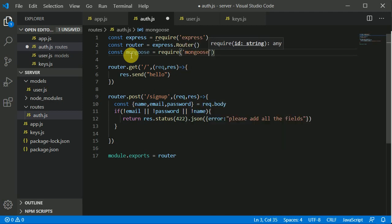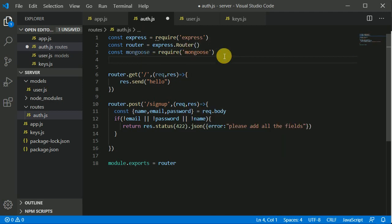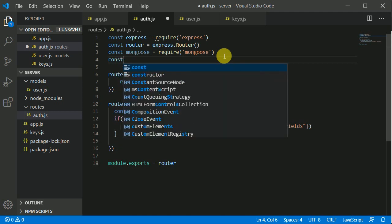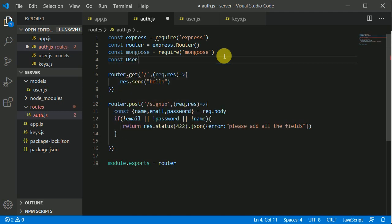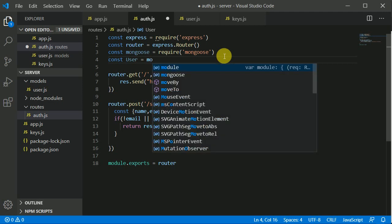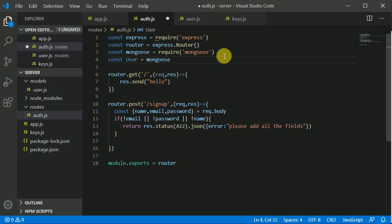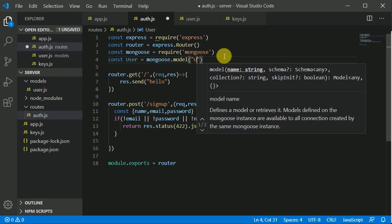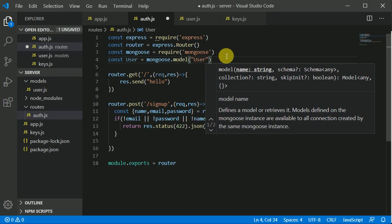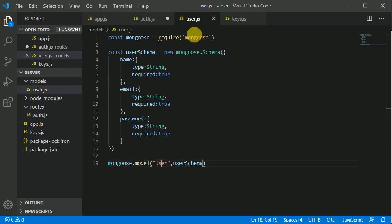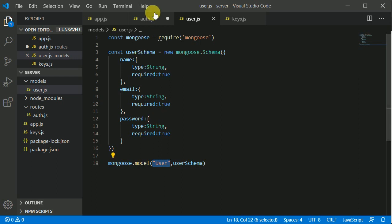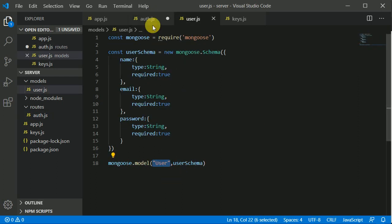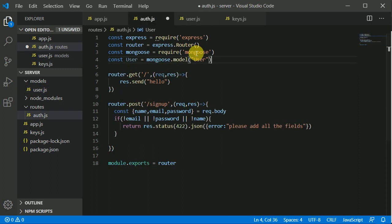We will be making use of our user model. I'll write const user, and to use that model again we can make use of mongoose.model and the name of that model is user. You can see that in this user we have given this a user, so make sure the name is same here and here. It has a capital U.